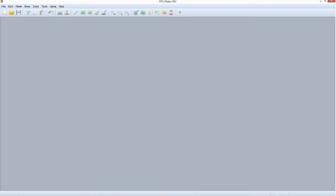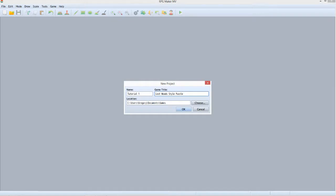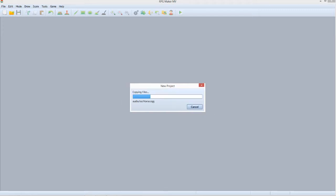Feel free to follow along with me in RPG Maker MV. Click File, then New Project. I'm setting the name to Tutorial 1 and the game title to Lost Woods-styled Puzzle. Let the program copy the files.